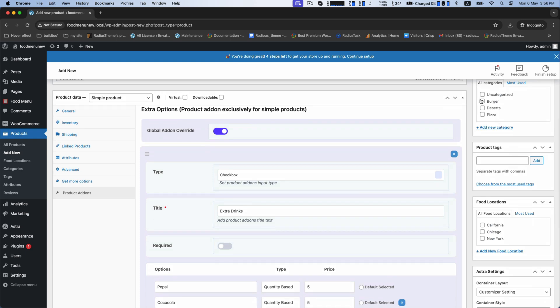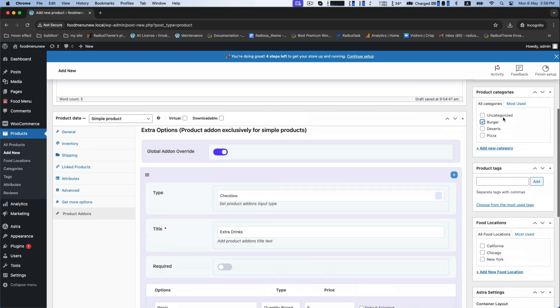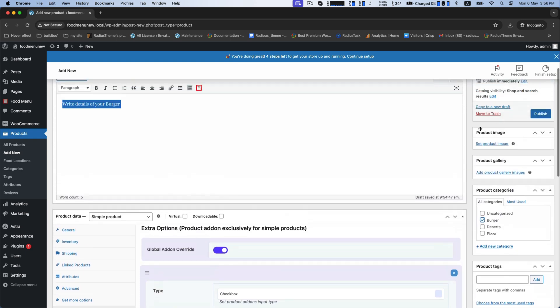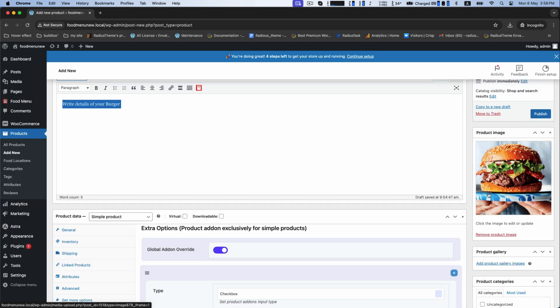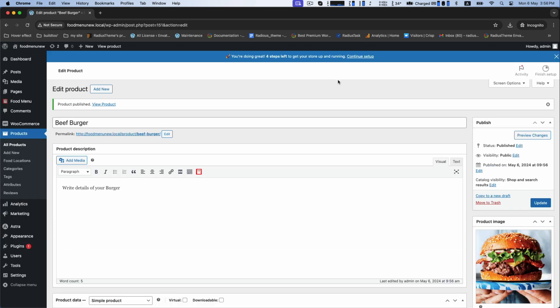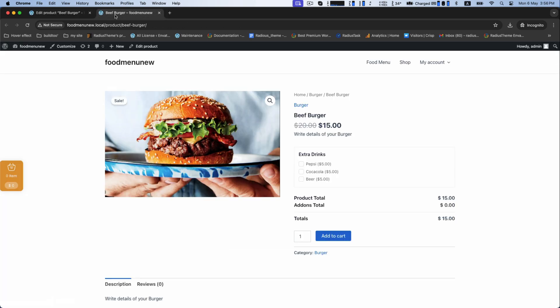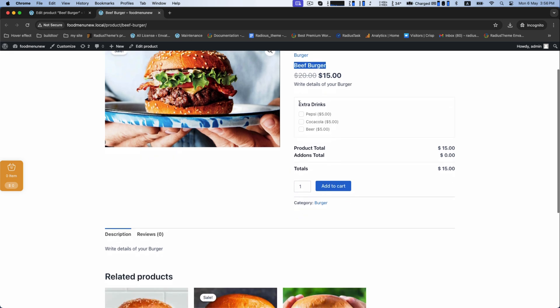Now, select a category and choose an image for your food and publish it. Now, view the product. This is the food title and these are the extra add-ons.